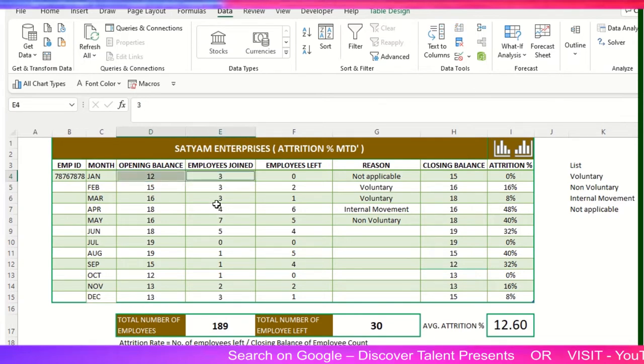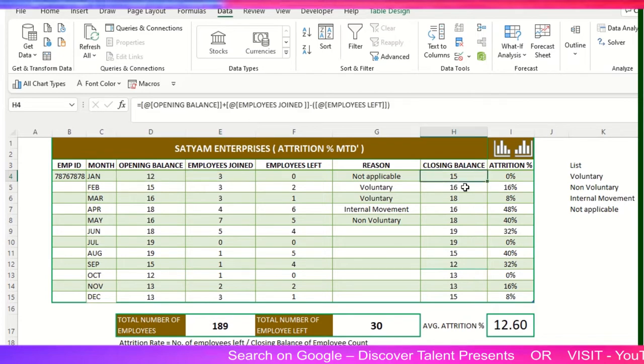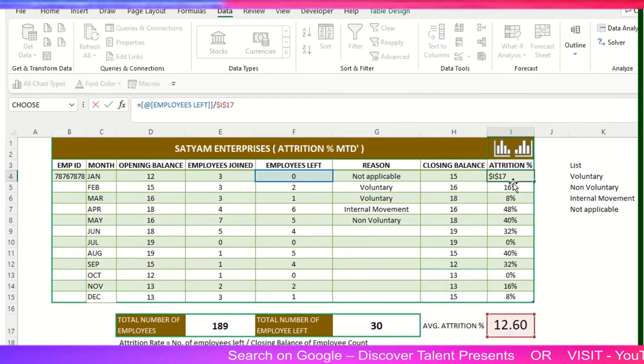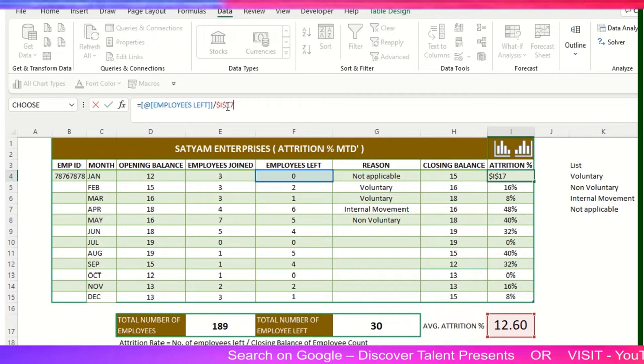And attrition percentage is zero. You can see the formulas here as well. For the attrition, what I have done is employees left - how many employees have left the particular organization. These are the employer details I have added, and I have frozen this particular average attrition percentage for the year.